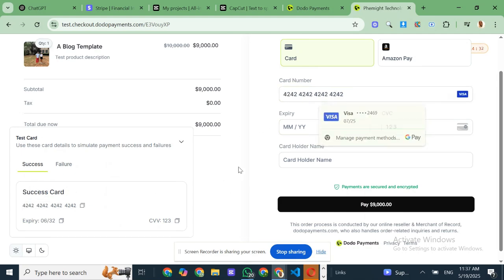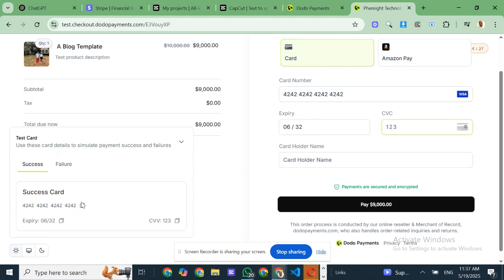I've dropped some helpful links in the description, so you can learn more and get started right away. The onboarding is super fast, and you could be accepting global payments in no time.